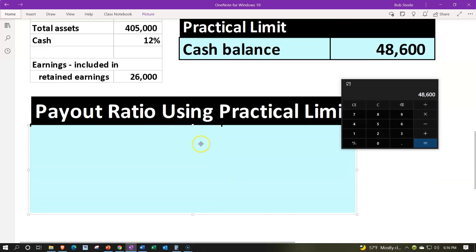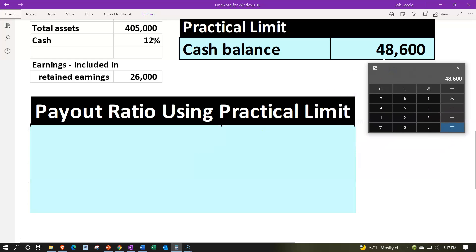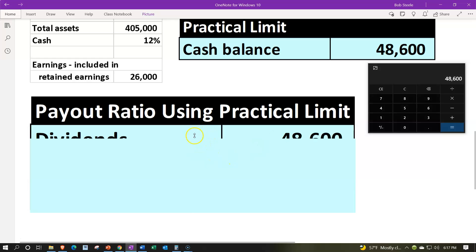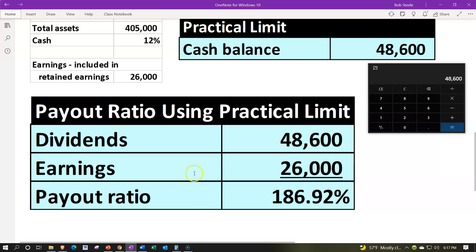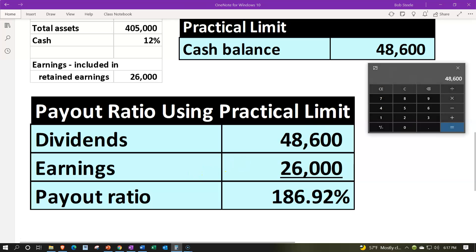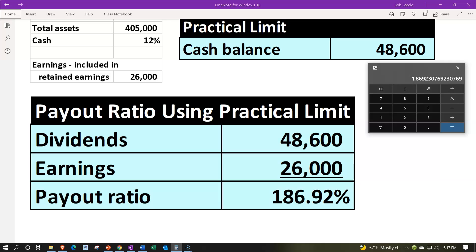We also have the payout ratio using the practical point. If we use the cash of $48,600 and imagine that's how much we pay out in dividends, compared to earnings of $26,000 — the ratio is $48,600 divided by $26,000. Moving the decimal two places gives us 186.92%. The dividend payout ratio you would expect to be some ratio of current year earnings, usually less than 100%, but doesn't necessarily have to be.